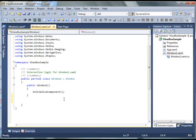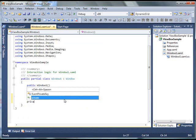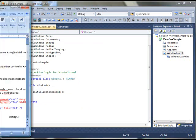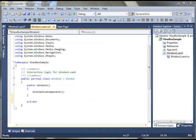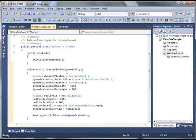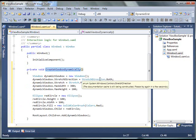So, here, I'm going to create a method called private. Actually, I already have a code. So, what I'm going to do is, I'm going to copy my code, and we can just explain this to save some time. So, here, I have a method called create ViewBox dynamically.